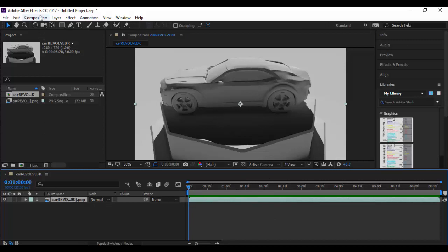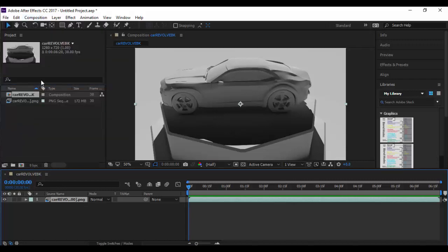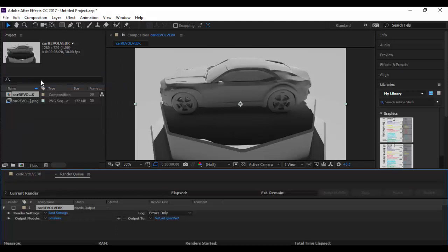Go to the composition settings down here and go down to add to render queue. That'll pop up the render queue here down at the bottom. There's a couple tabs here you just got to click on.